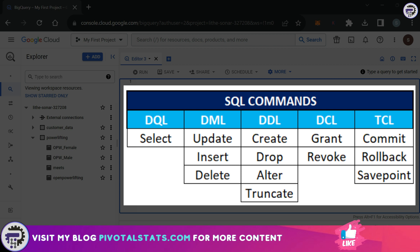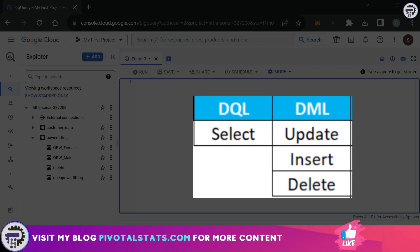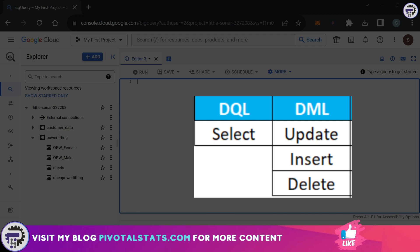The remaining three, which are Data Definition Language, Data Control Language, and Transaction Control Language, are mostly related to SQL developers. If you're interested in learning DDL, DCL, and TCL, there are numerous videos available on YouTube. But since this channel focuses on data analytics, I'll be covering only DQL and DML for now.